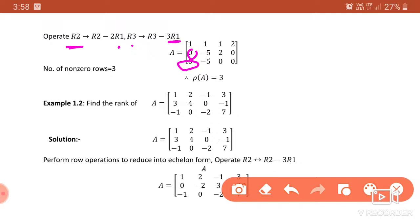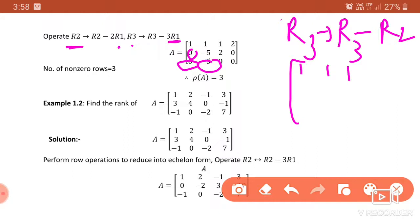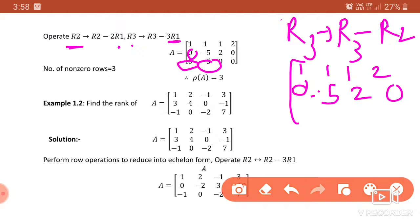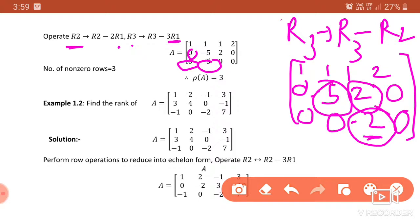We check whether the matrix can be reduced further. We can operate R3 → R3 − R2 to convert the -5 element into 0. After this operation, we get [1 1 1 1 2], then [0 -5 2 0] as the second row, then [0 0 -2 0] as the third row. How many non-zero rows are there? Rows 1, 2, and 3 — a zero row means all elements are 0.